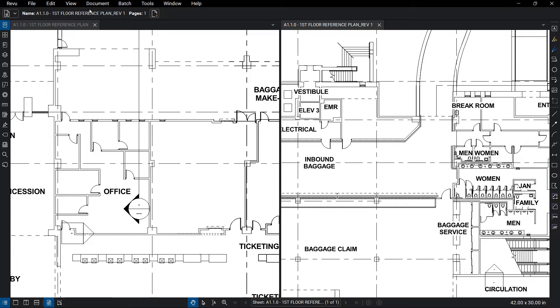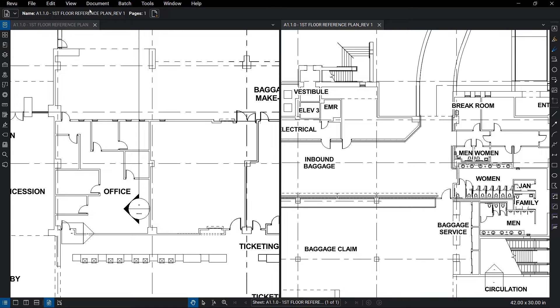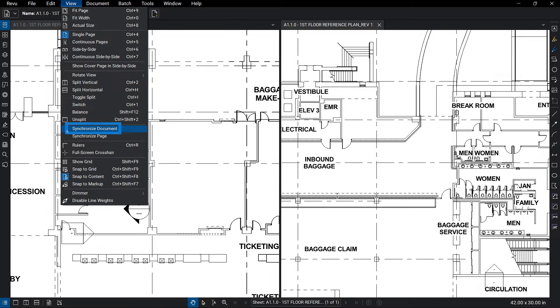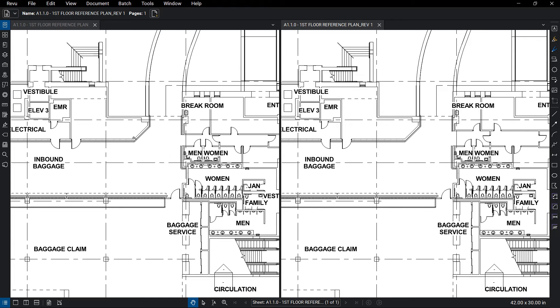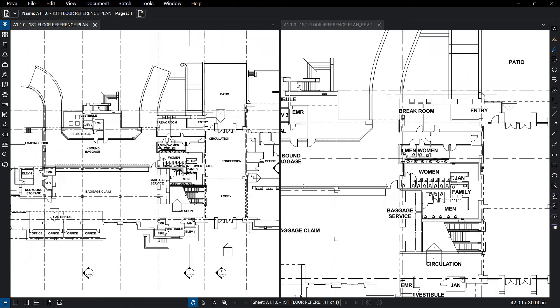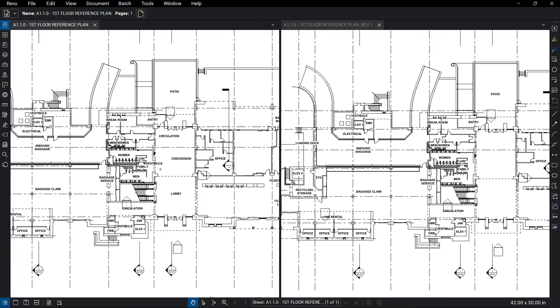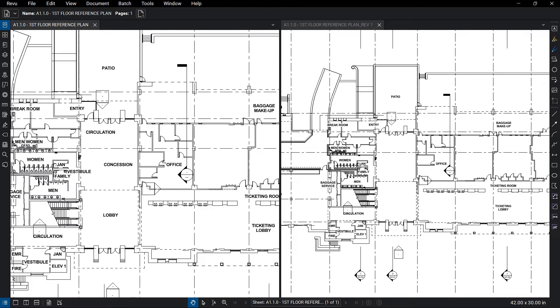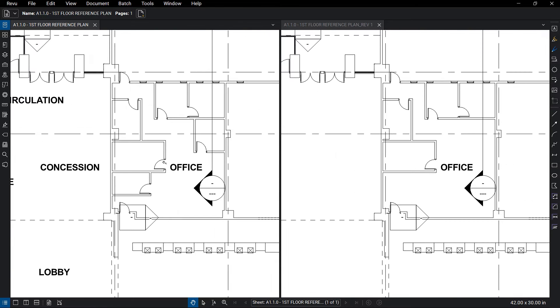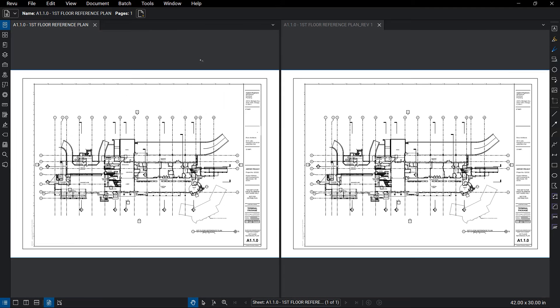Here, I have an original drawing and a revision. By turning on the Sync feature with these drawings side-by-side, Review will match the actions of one window to the other, allowing me to look for revisions much quicker than if I had to manually zoom and pan on each drawing.